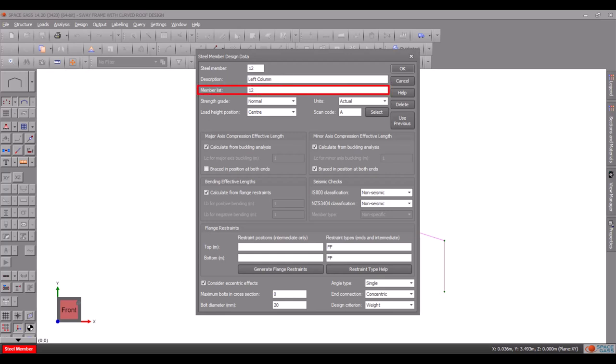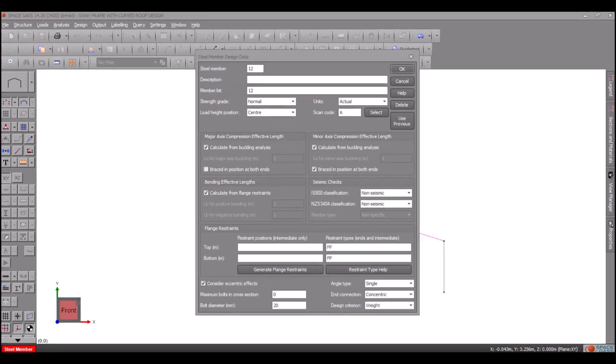The member list field contains the list of analysis members that form the design member. In this case, the left column consists of just one analysis member, member 12. It doesn't need to be changed because we selected it graphically.